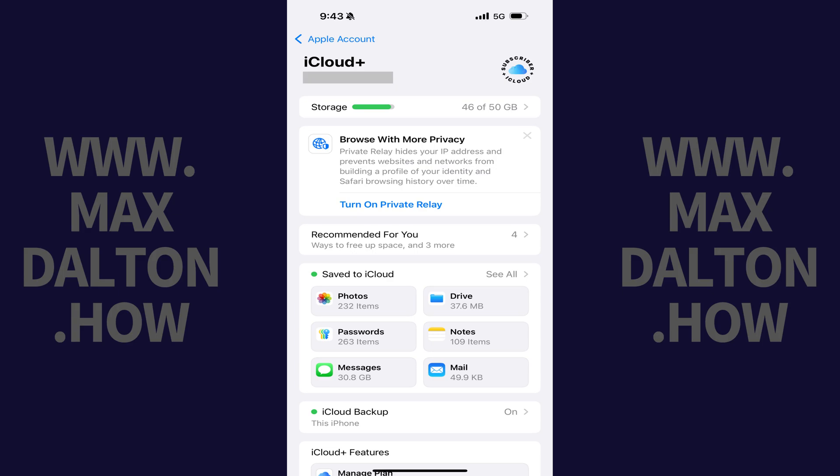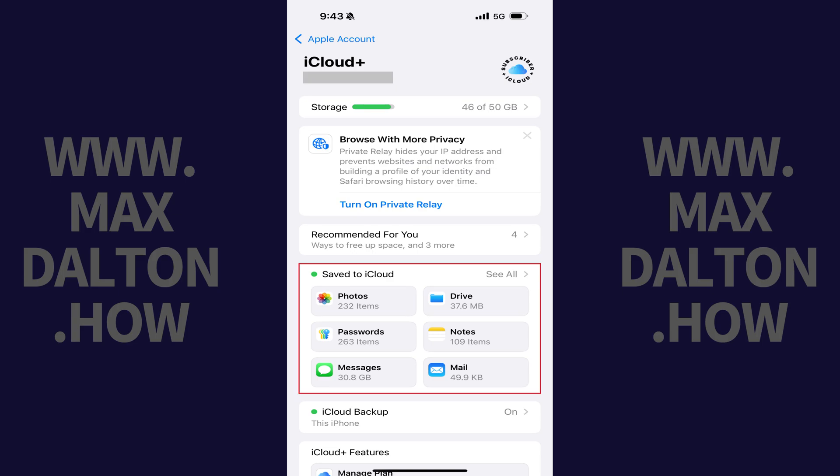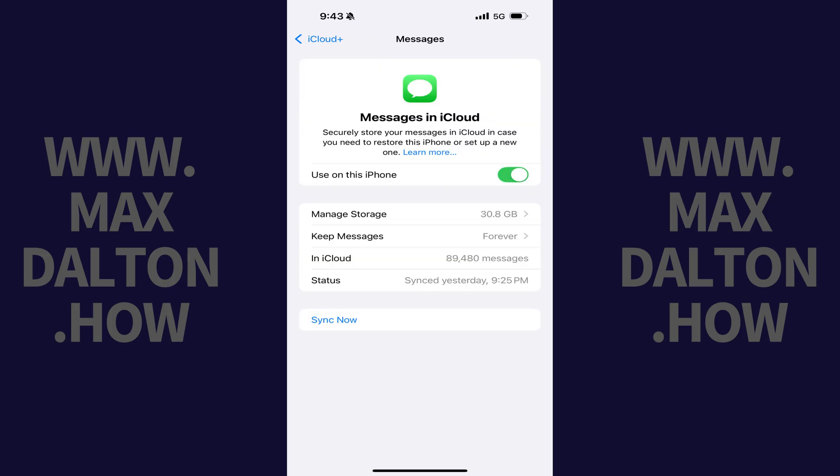Step 3. Navigate to the Saved to iCloud section, and then tap Messages in this section. The Messages screen opens.